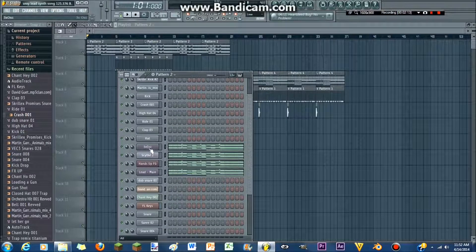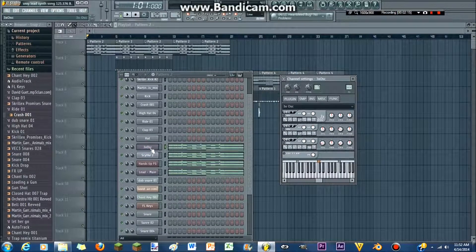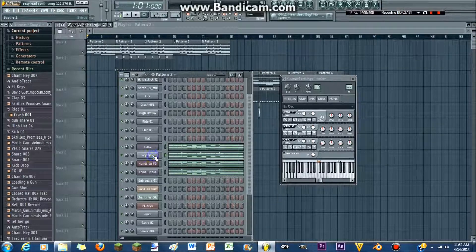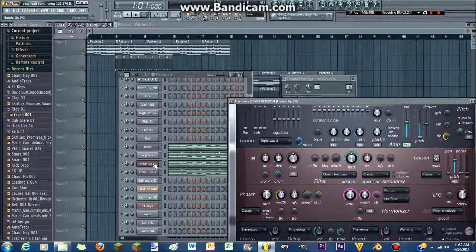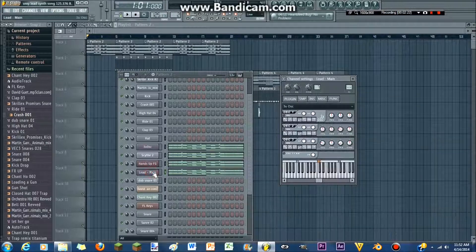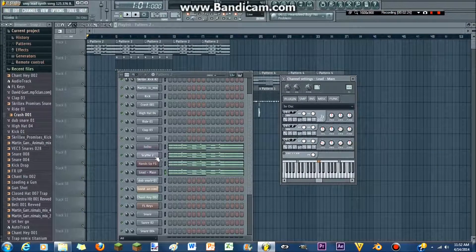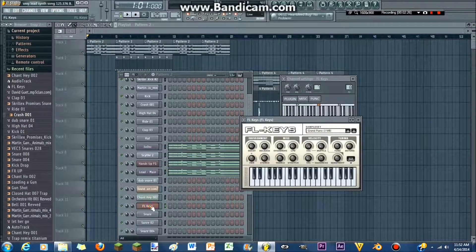And you're gonna wanna pull up three OSC, Citrus, Harmless, three OSC again, and it's actually five things, and FL Keys.